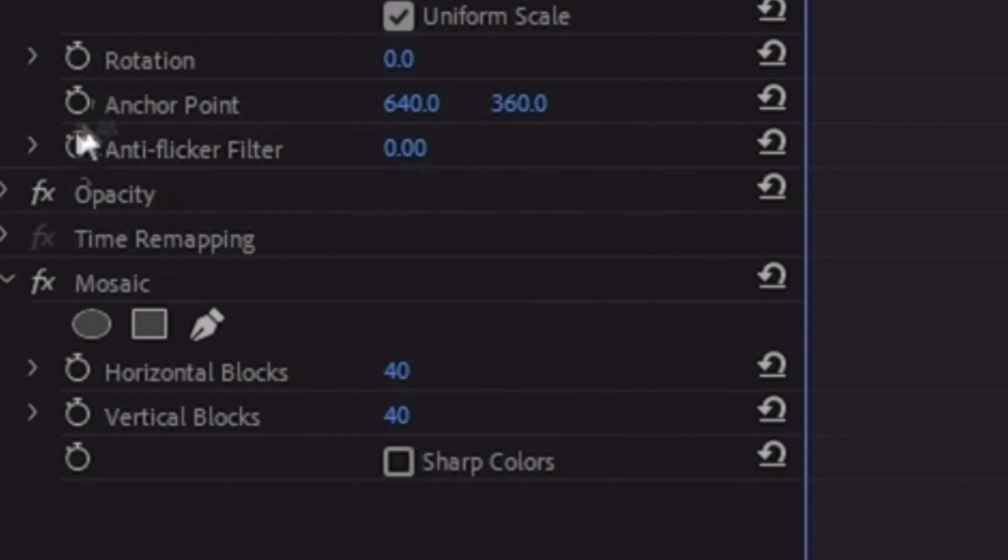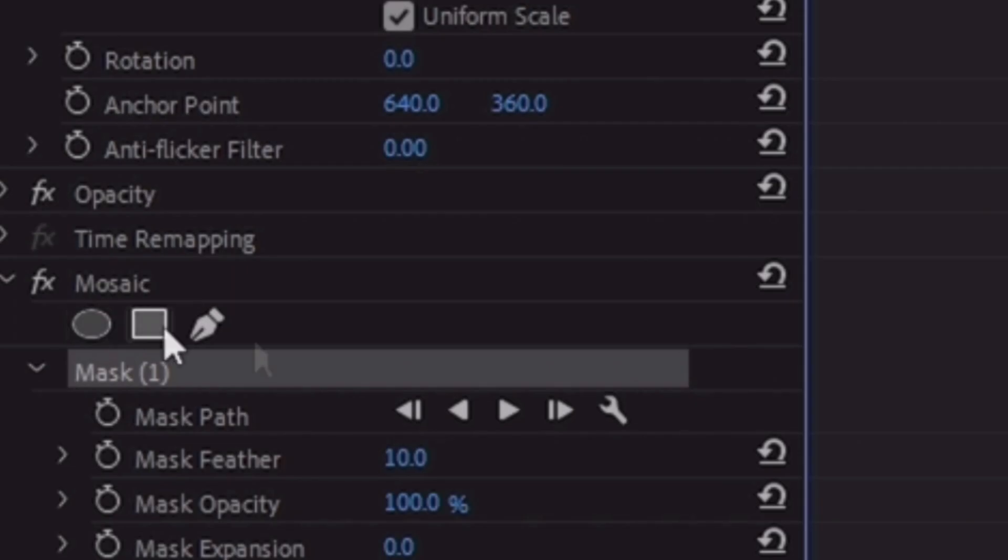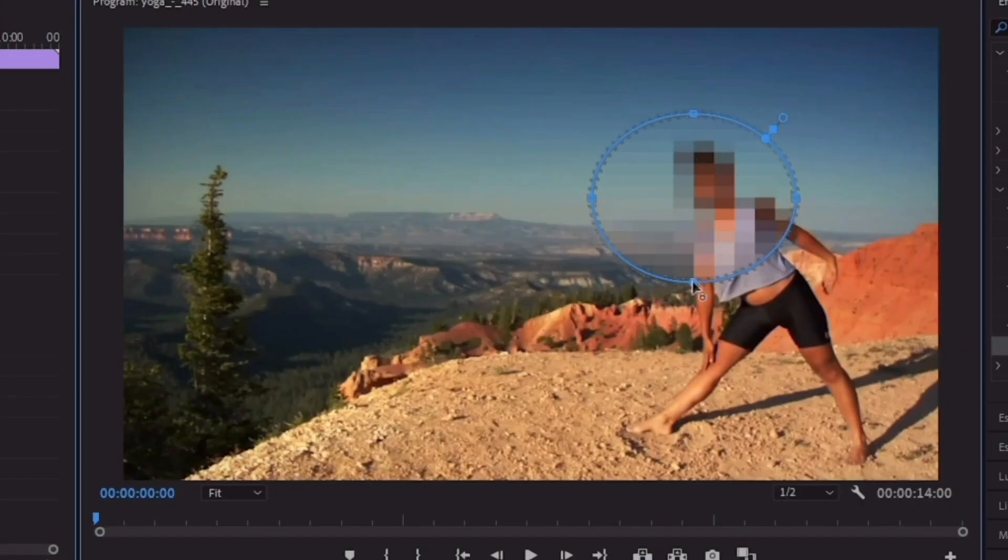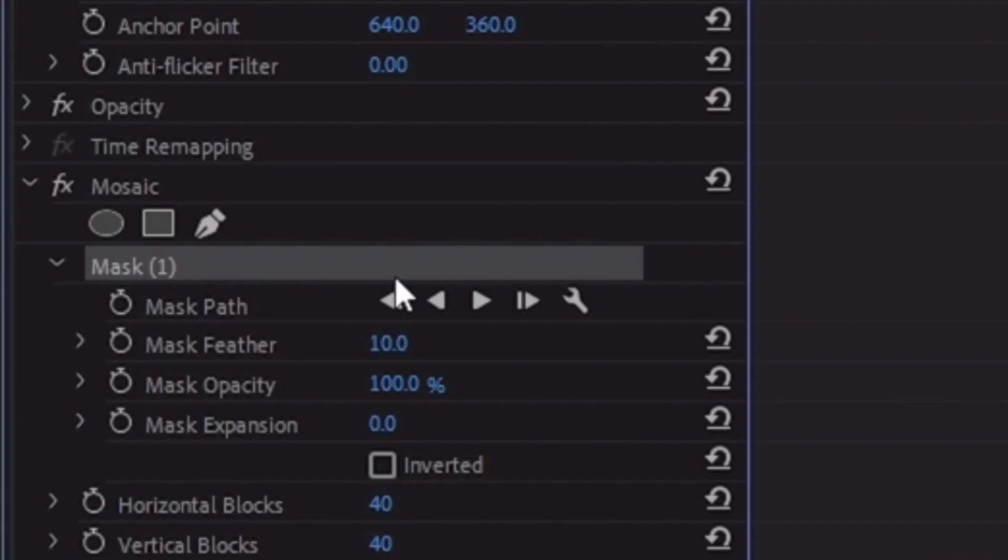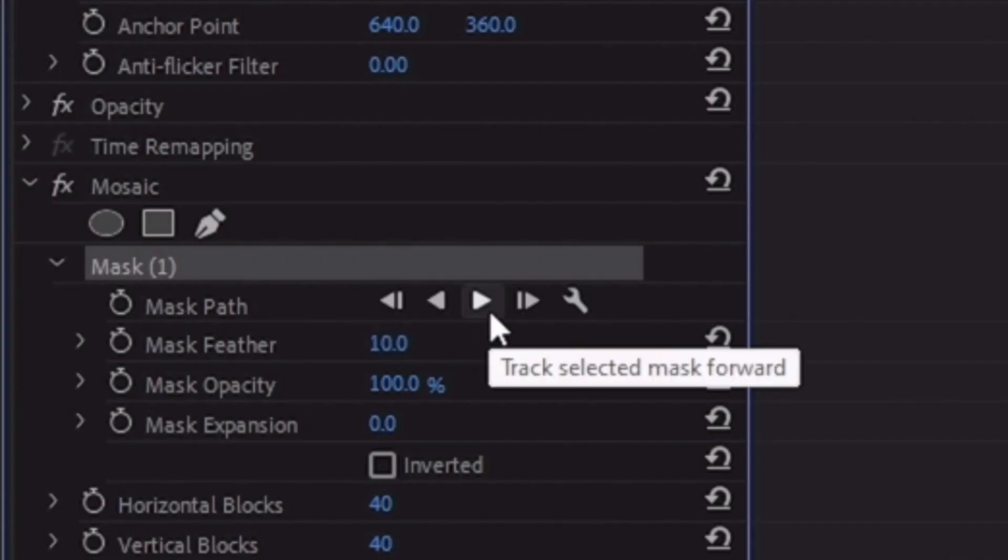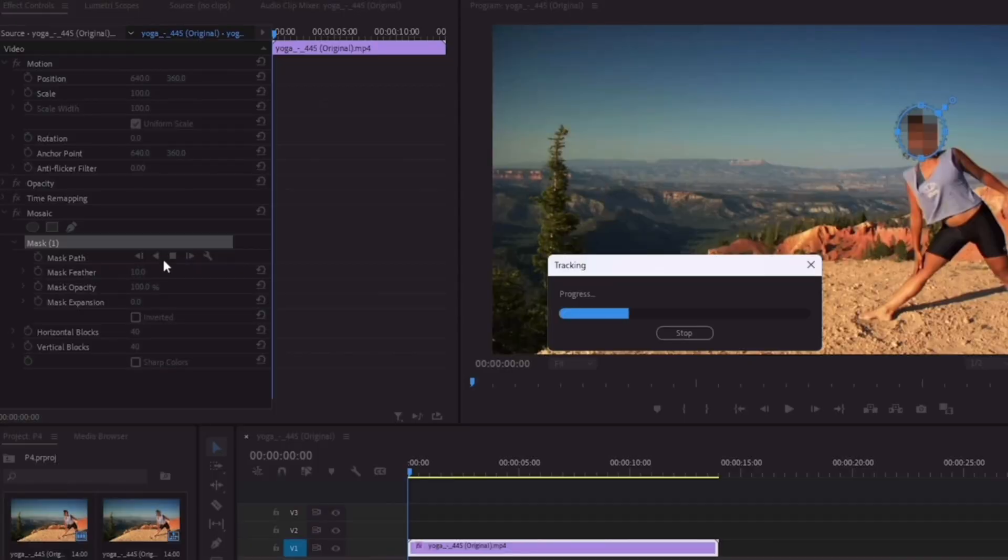Now click on this circular mask and adjust it on the face like this. Follow as I'm showing you. Now click on this mask forward button and Adobe Premiere will automatically detect the movements of the face in the whole video.